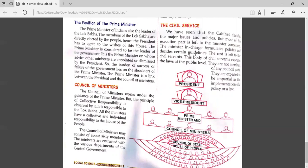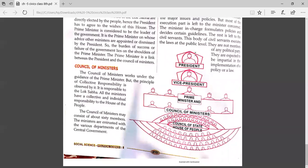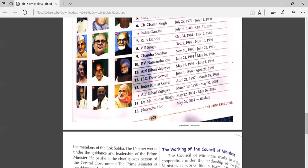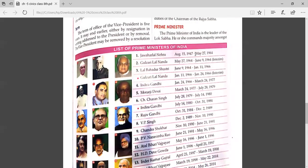In this diagram, you can see that at the top we have the president, then the vice president, and the council of ministers — this is the hierarchy of the union executive. This was all about the chapter on the composition of the union executive. But before that, let's go through the list of prime ministers of India.